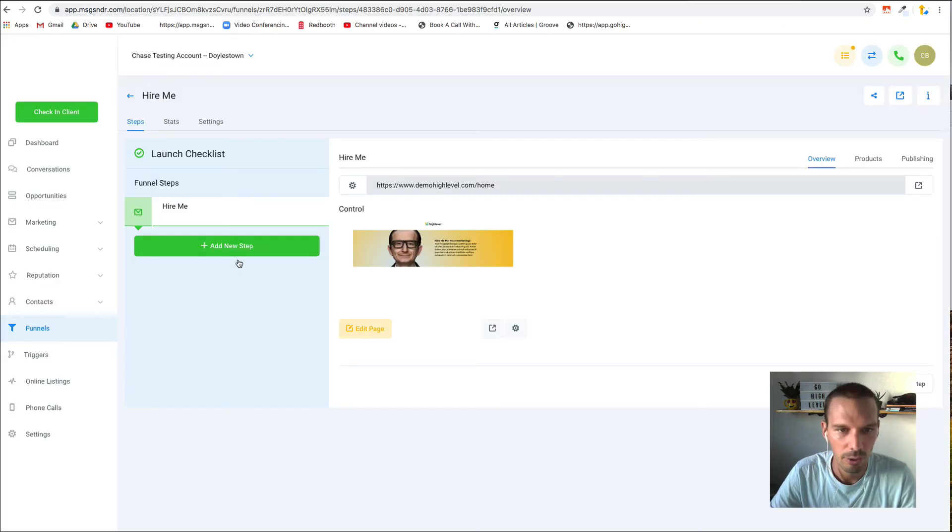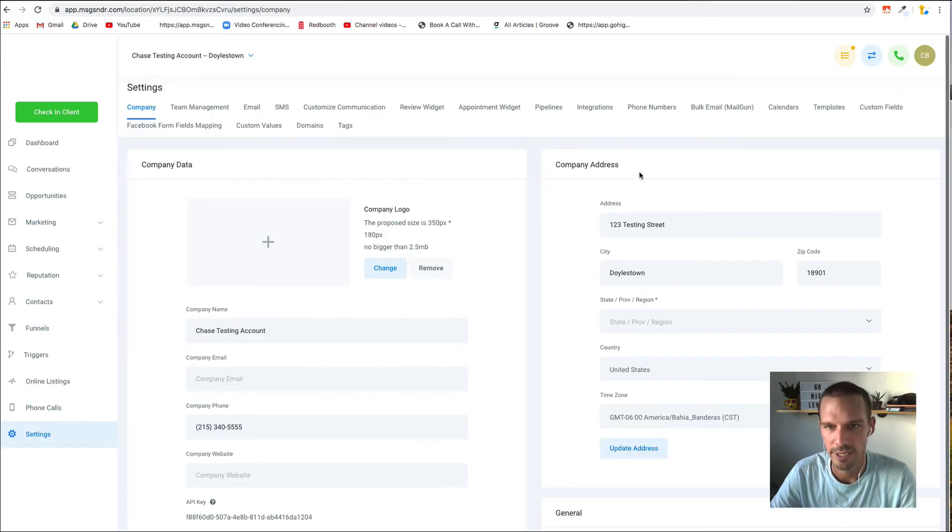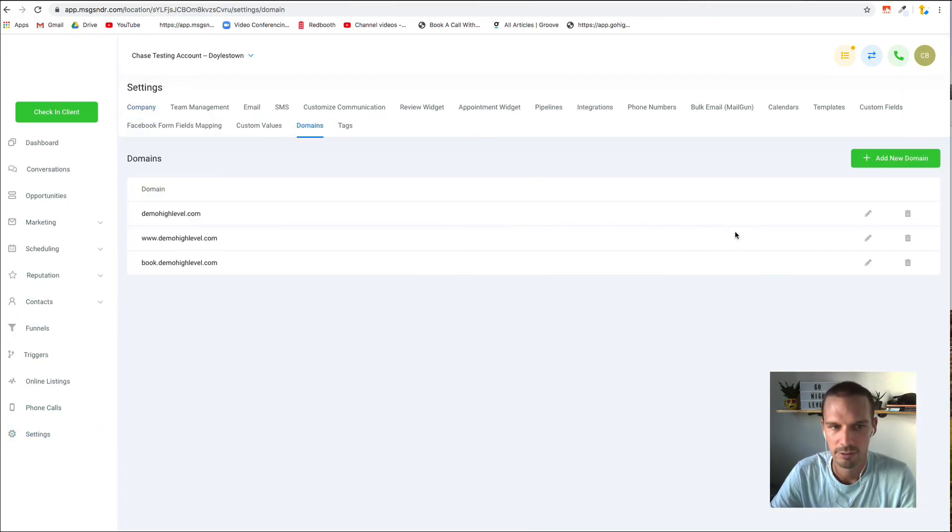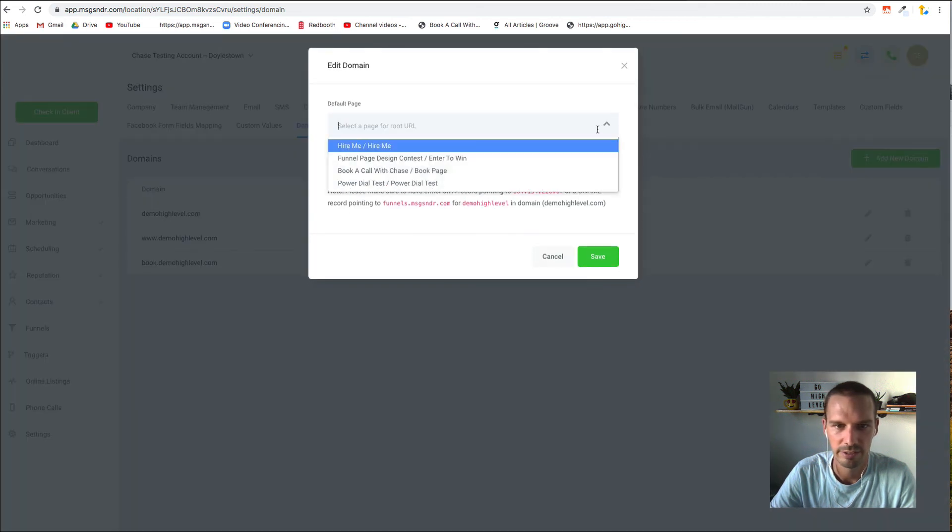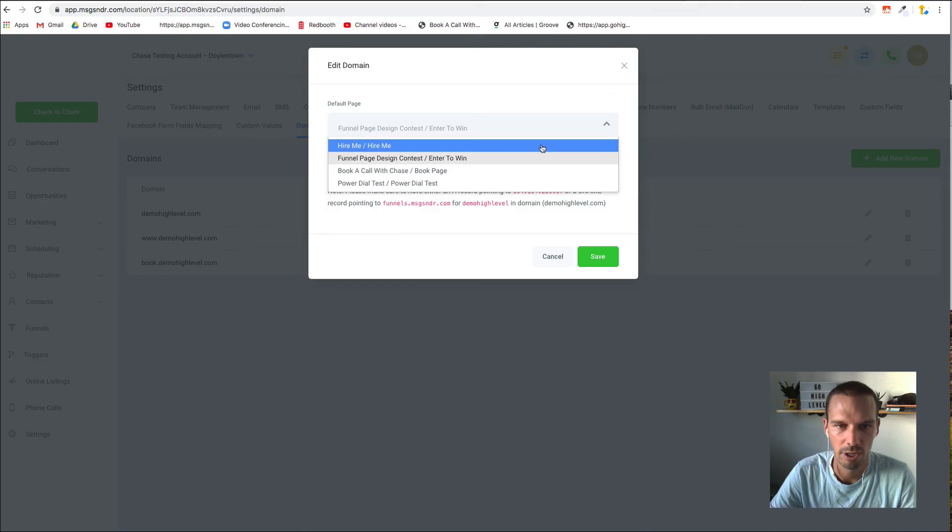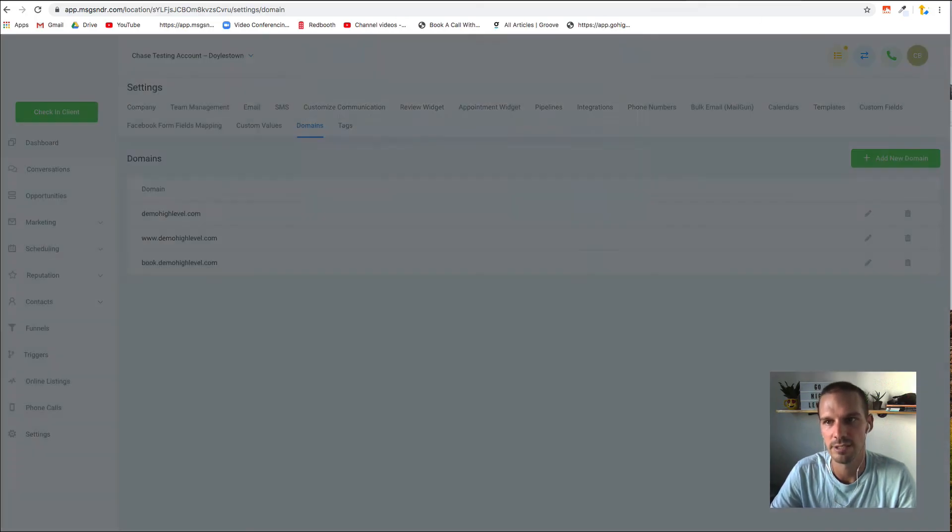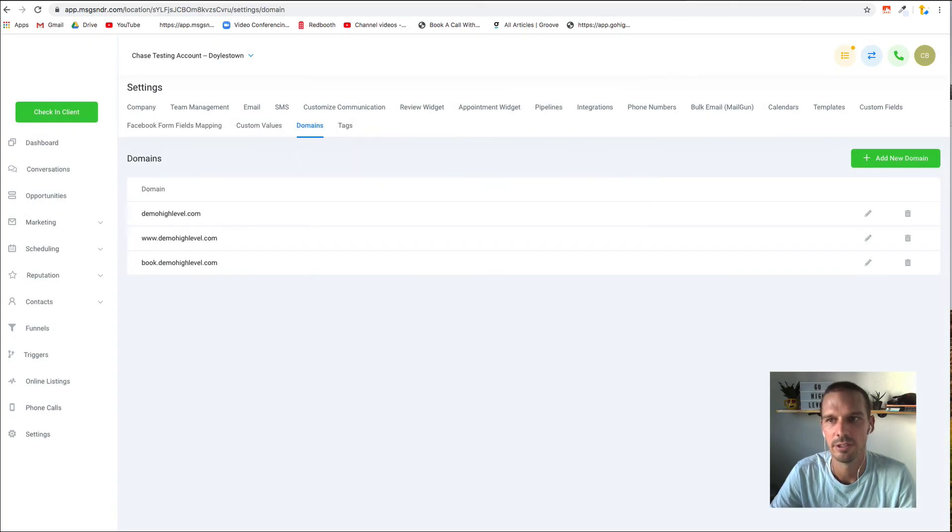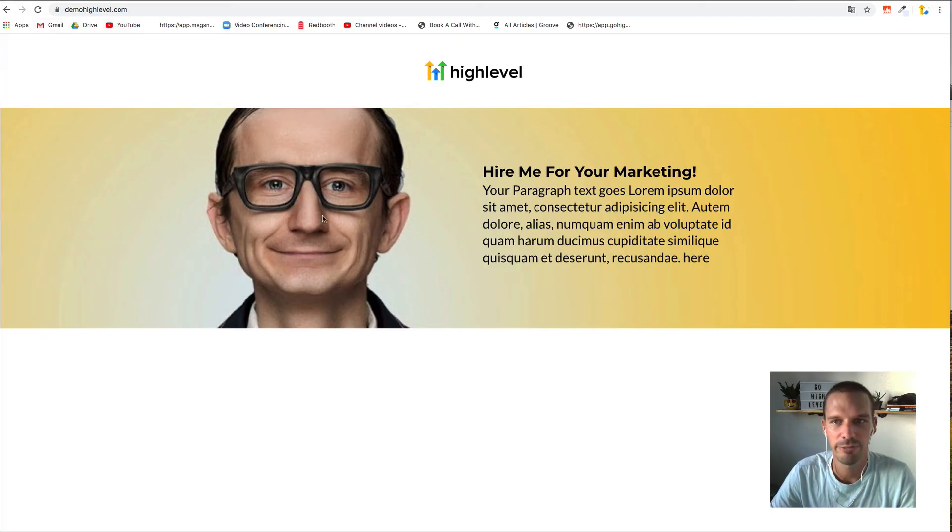Even though it's saying that there's a path extension here, because in the domain settings, again, because we set this, it's going to resolve at the root domain instead of that path. And that's how you set a root level domain for your funnel.